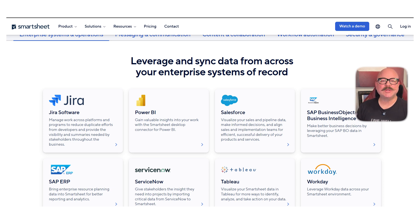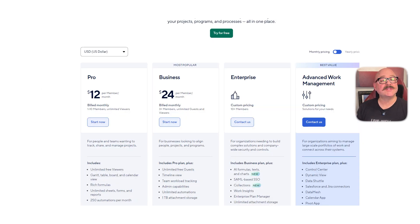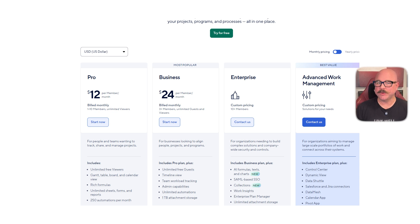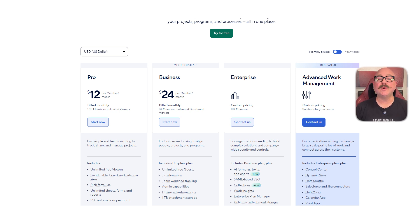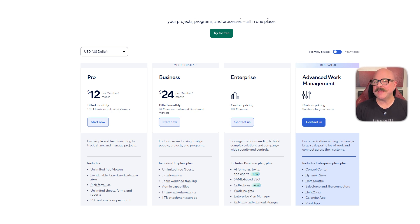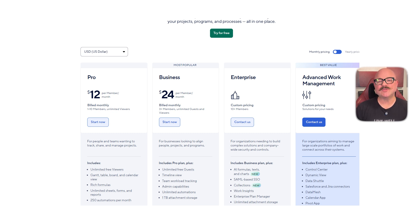Now let's take a look at the pricing. Smartsheet has four options. The Pro plan is $12 per member per month. The Business plan is $24 per member per month. Both support unlimited viewers. The Enterprise and Advanced Work Management plans come with custom pricing based on your team size and future needs.